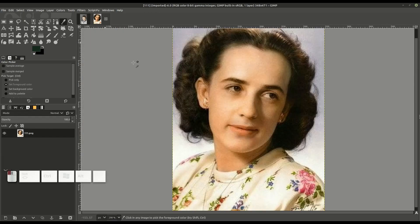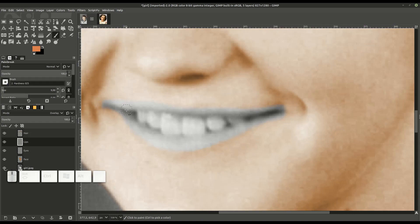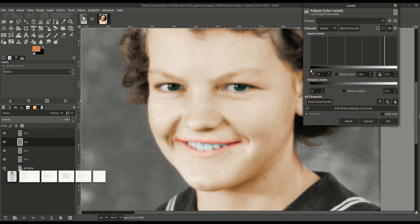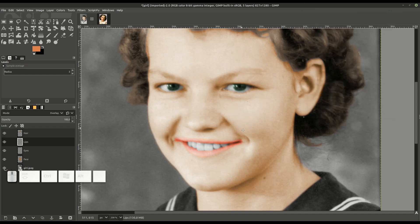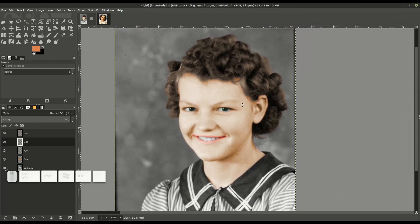We do the same thing with the lips. We can also do this for the background and for the clothing colors. Another good tool is Colors > Levels, which gives you more control over the light and dark pixels and how vibrant the pixels appear if you're having trouble with lightness and darkness. We can see these lips are still a little bit bright, so we'll get in and change that.